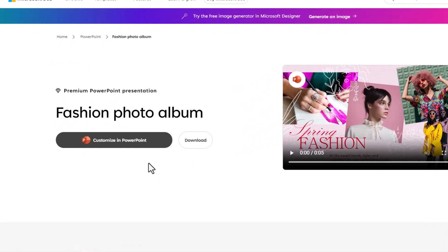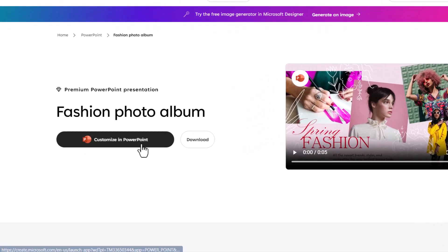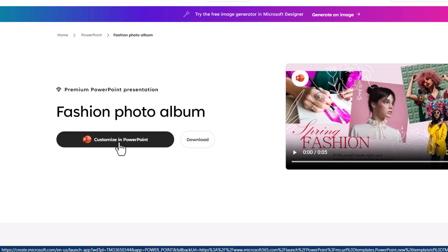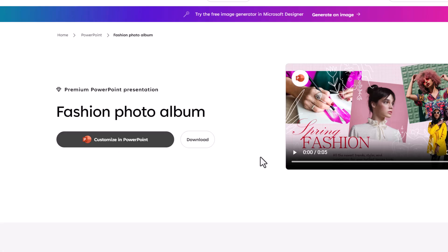And then you can either work with the template right inside PowerPoint by clicking on customize in PowerPoint option. Or if you want to work with the desktop version, you can always download the template and you can open it in PowerPoint and work from there. I found this to be quite a useful option.